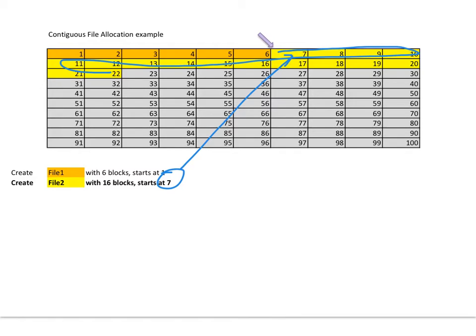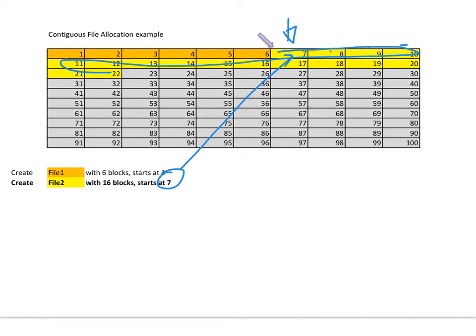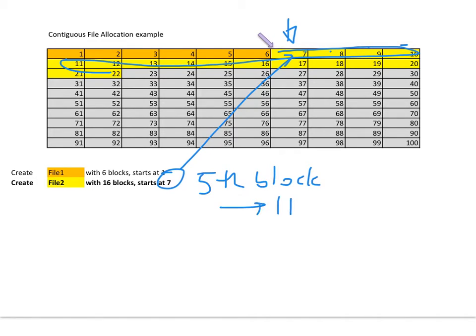This is great because it means if I want the fifth block in this file, all I have to do is start here. I don't even have to start here. I know exactly what it is—it's five plus one: one, two, three, four, five. So I know to get the fifth block, all I have to do is go directly to 11. Literally one read. And you can edit and replace it.